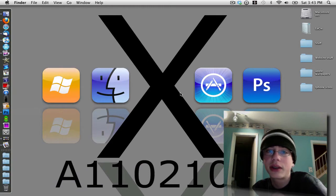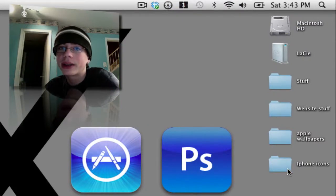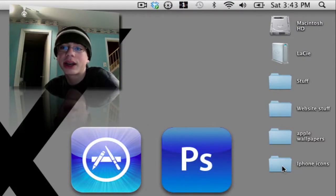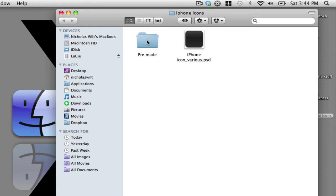Before we do anything in Photoshop, you want to go down to the link in the description, which I'll provide, and download this folder called iPhone icons. I took the time to collect and organize all these icons for you. If we open up the folder, we have two options: a pre-made folder with a bunch of iPhone icons I've already found, and a file called iPhoneiconvarious.psd, which is a Photoshop document you can use to create your own custom iPhone icon.